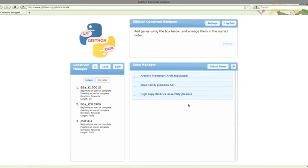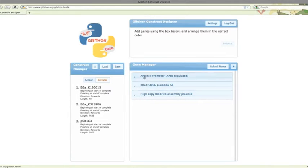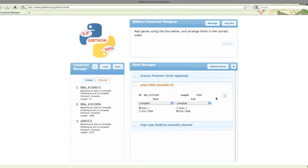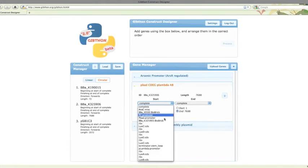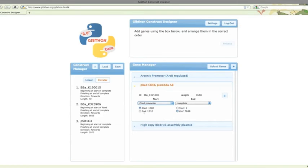The other problem is, we currently have two promoters plugged into LuxCDEG, PBAD on the LuxBrick and the arsenic promoter, which is obviously not going to work. Therefore, we need to make sure we only select from the end of the old LuxCDEG promoter. That's PBAD. Job done.